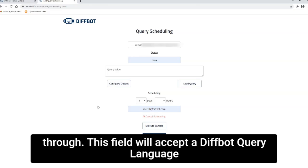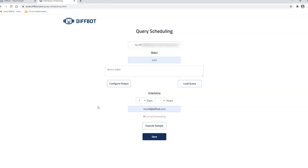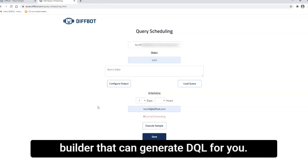This field will accept a Diffbot query language or DQL query. If you've never used DQL, never fear. There's a visual query builder that can generate DQL for you.